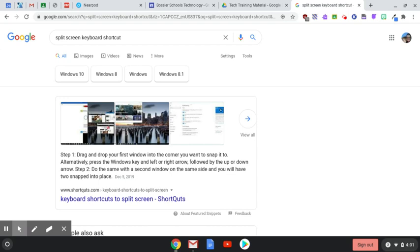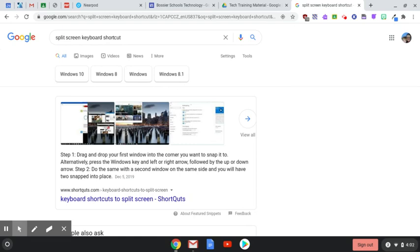So if you notice I have a web page screen open but I really want to also be able to access a note page that I have open. So on the Chromebook you would press the alt plus one of the bracket keys either the right or left bracket. If you press the right bracket it'll snap it to the right. If you press the left bracket with the alt key it will snap it to the left.